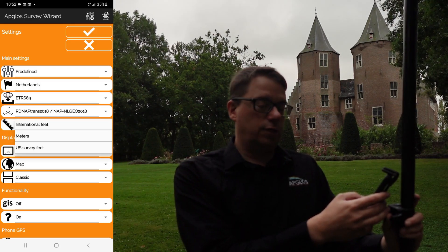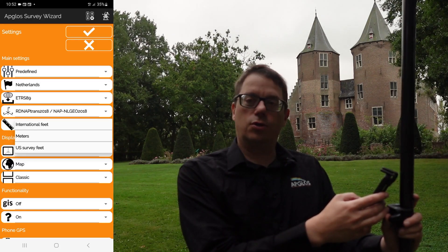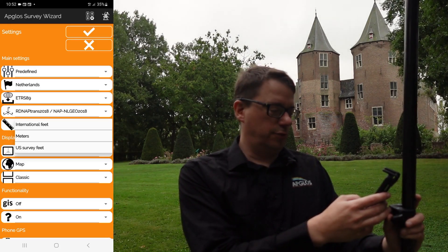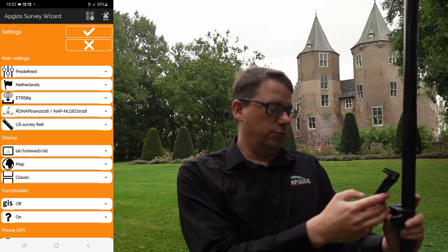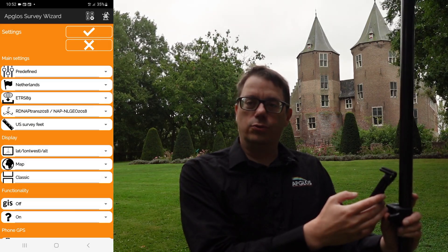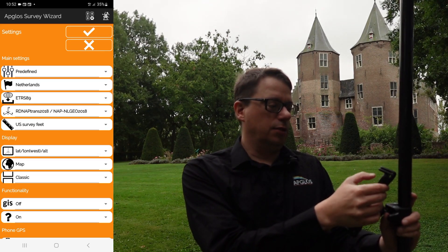You can choose international feet, meters, or US survey feet. So we click on the units we want and then we click OK.